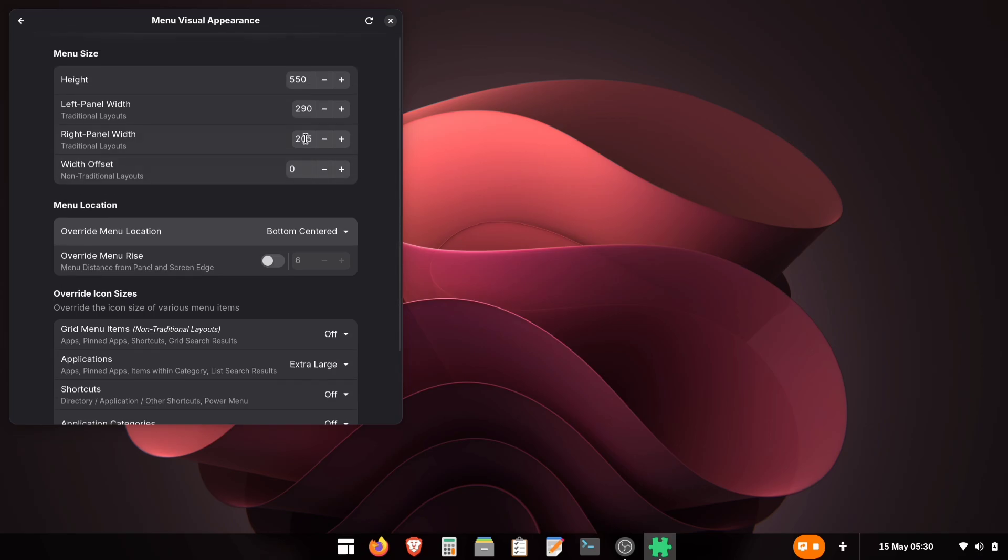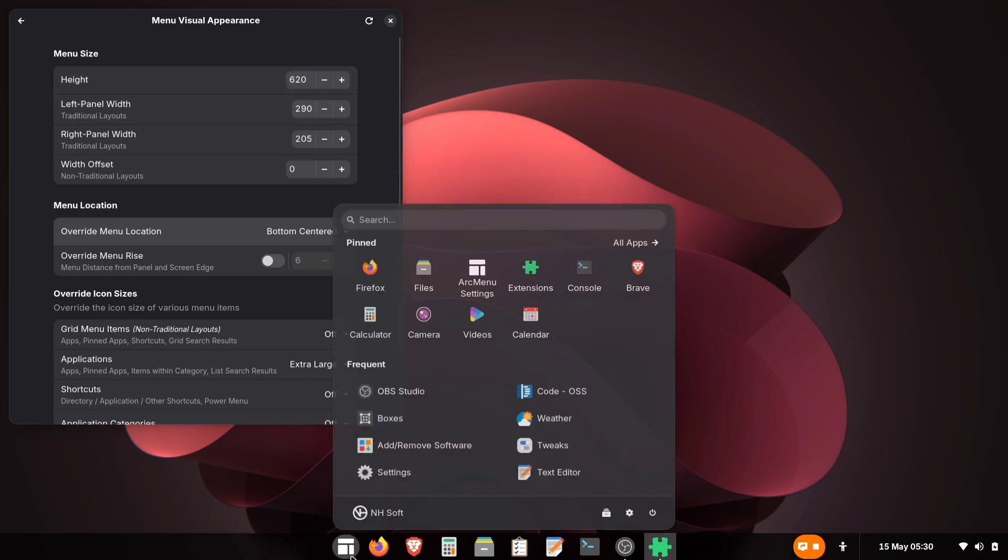While we're here, let's tweak the height too. In the same Visual Appearance section, you'll find the Menu Height control. Here, I'm using 620 pixels, but you can adjust this to whatever works best for your setup.